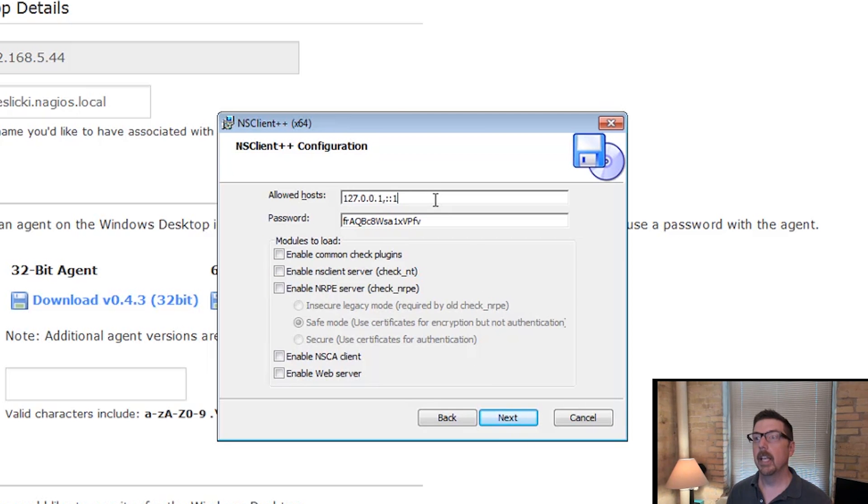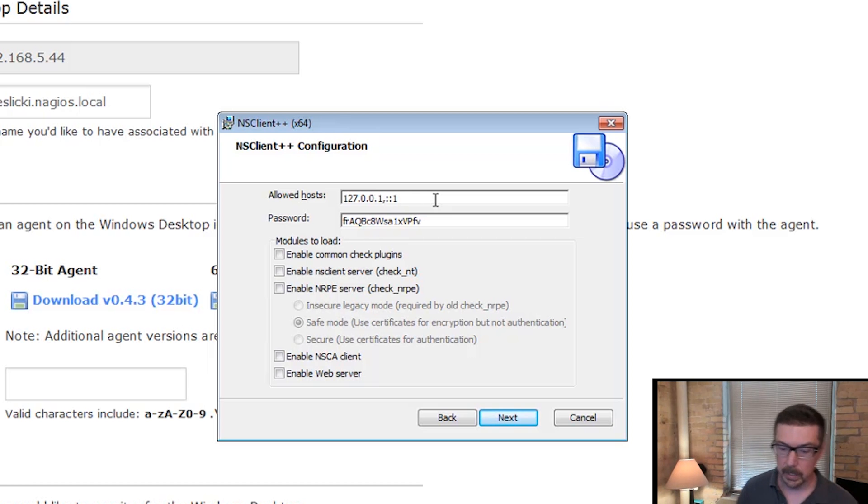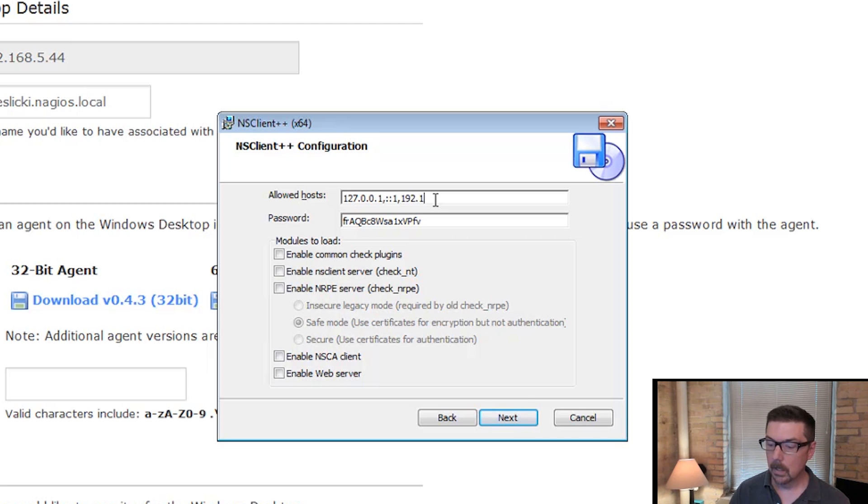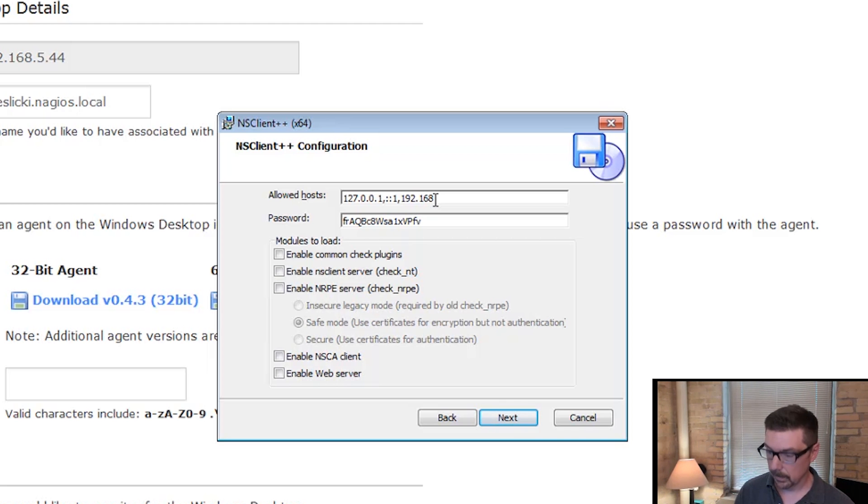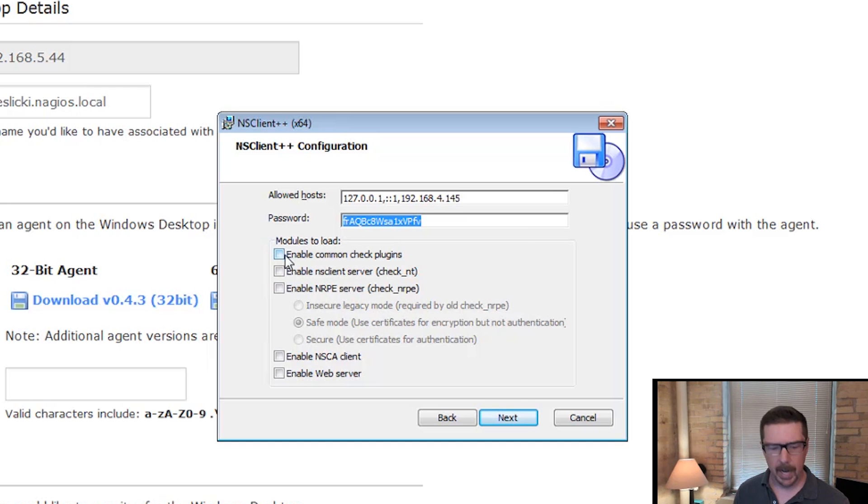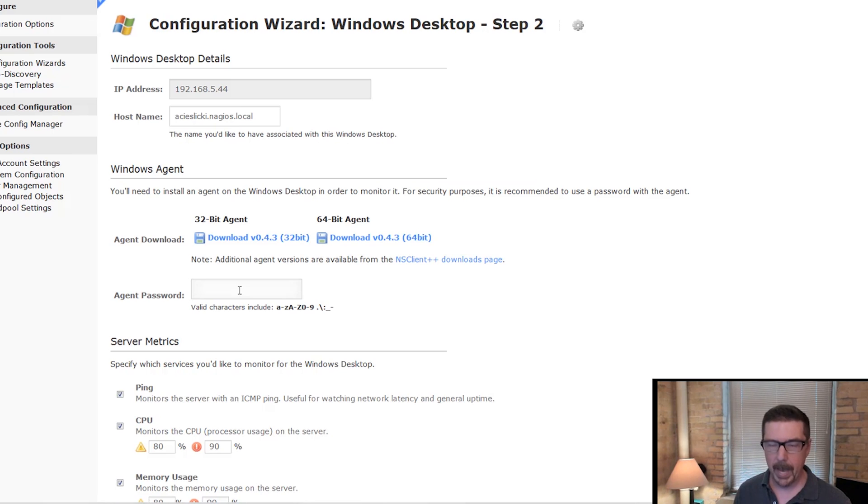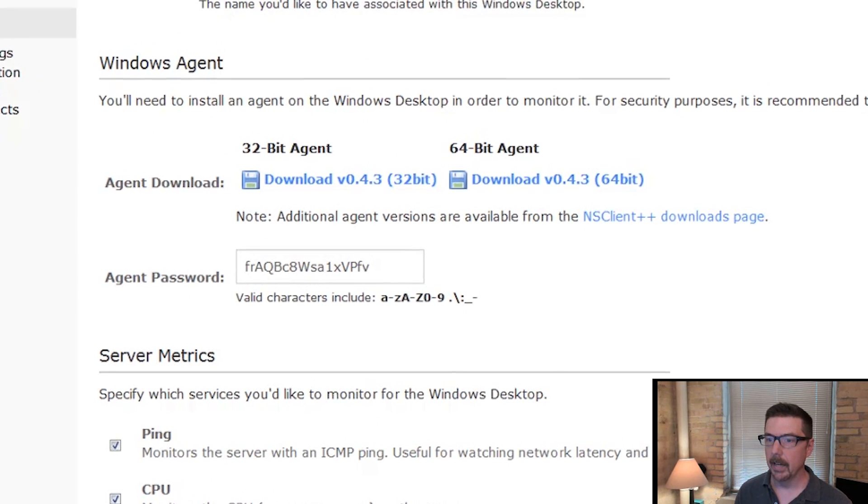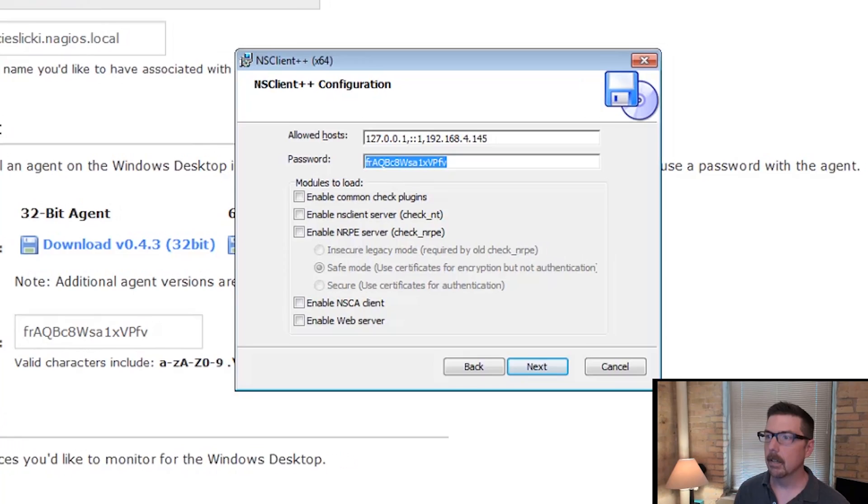So in the allowed host section, we're going to add a comma and then the IP address of the Nagios server. Right here is our password. You can highlight that and control C. Switch back to Nagios XI and you can paste that right there.